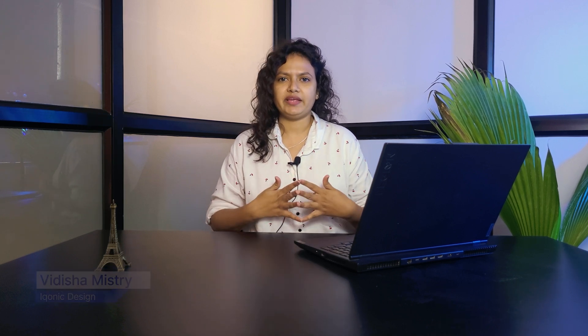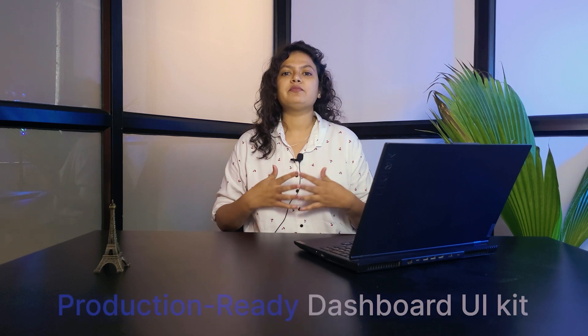Hello everyone, welcome back to Iconic Design. Today we're here to discuss an interesting topic: the Hope UI Figma kit and design system. This is Vidisha Mistri, working as a UX UI designer from Iconic Design. Before starting with the UI kit, I'll give you a short overview about Hope UI.